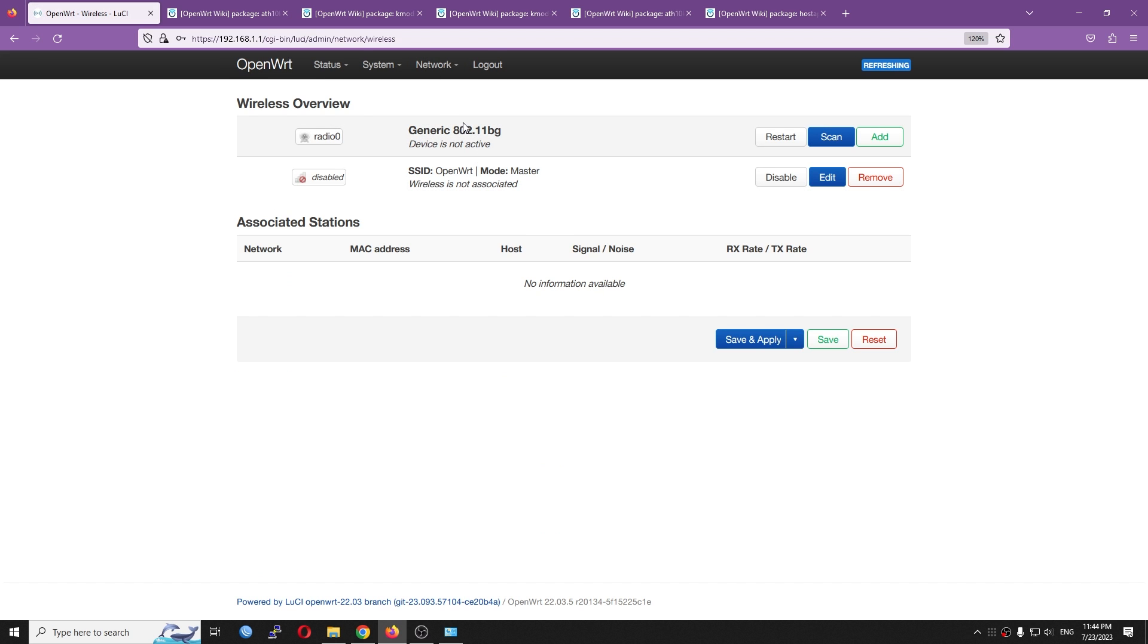you should see the generic 802.11bg radio show up, but it is not activated. It is because we have yet to install the driver.